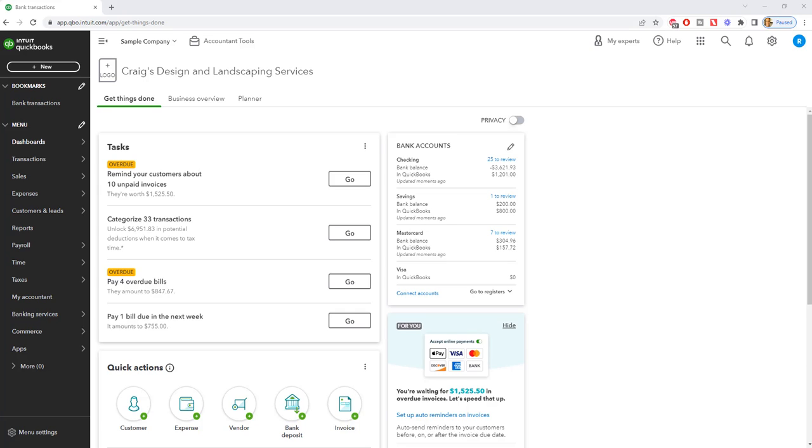So you can do this manually or you can do it through the bank feed. So the manual way that you want to do this is, let's say that you get your statement at the end of the month or you just charge at some point during the month and you go into QuickBooks and you need to record that transaction.